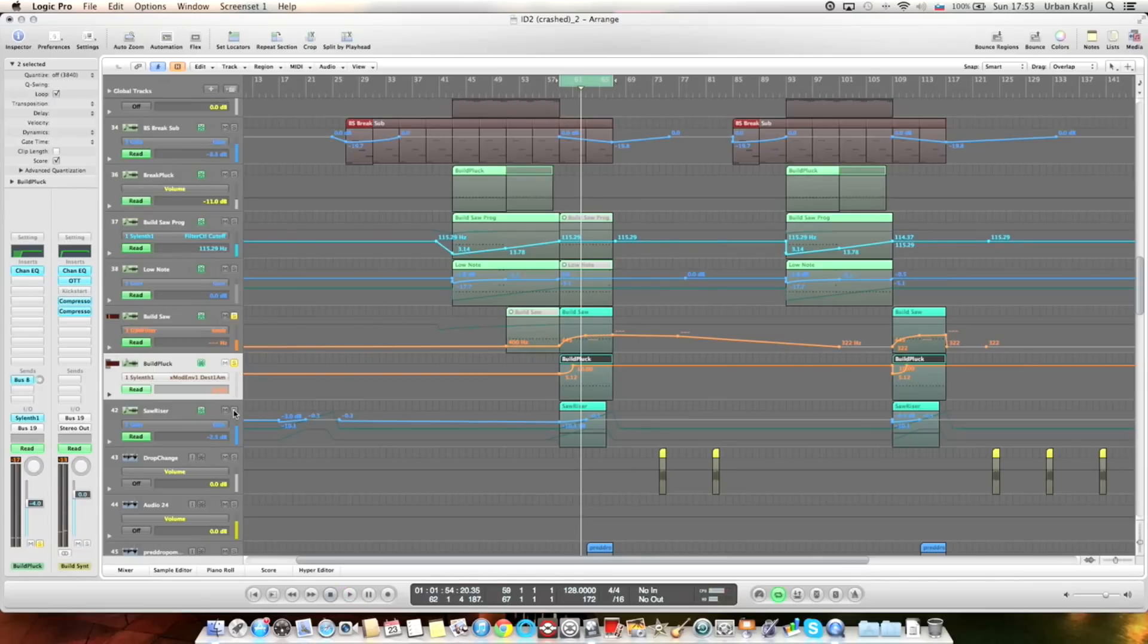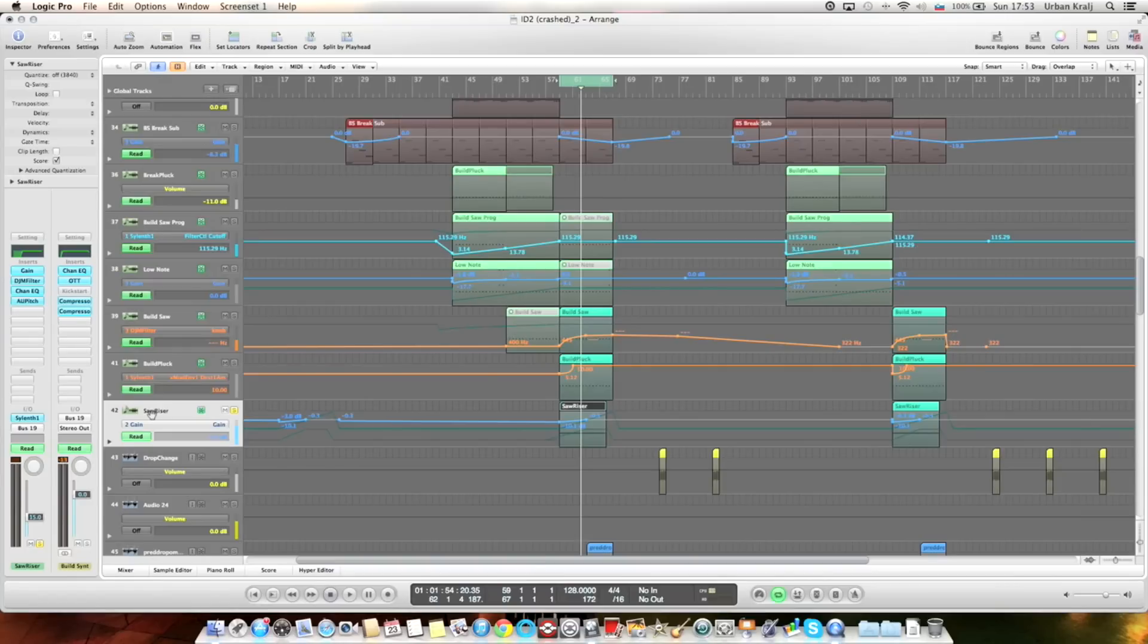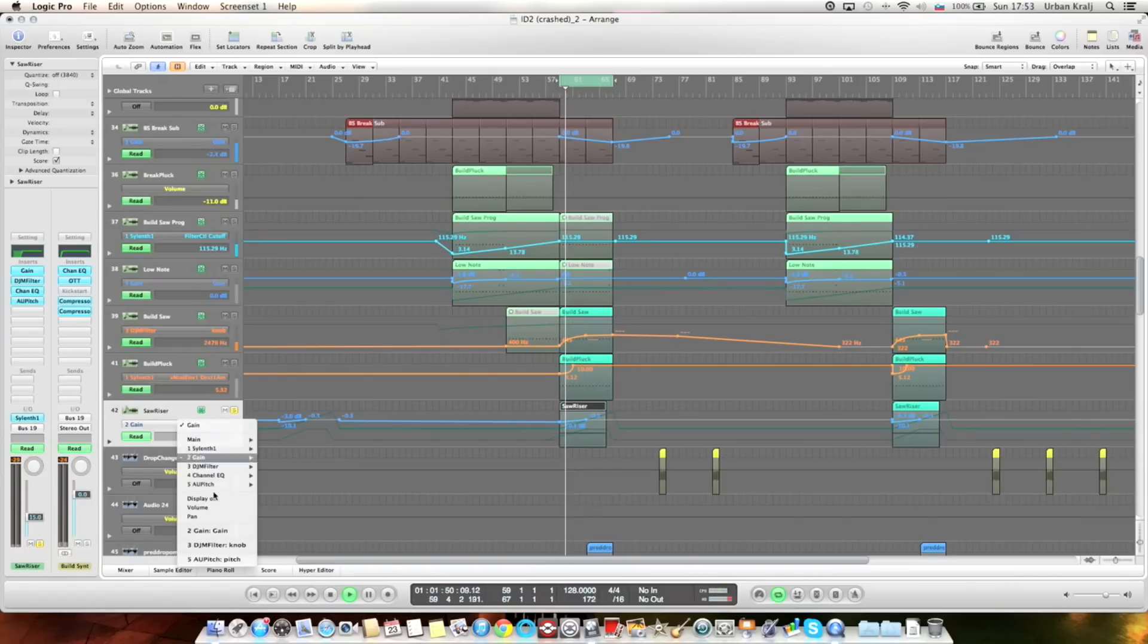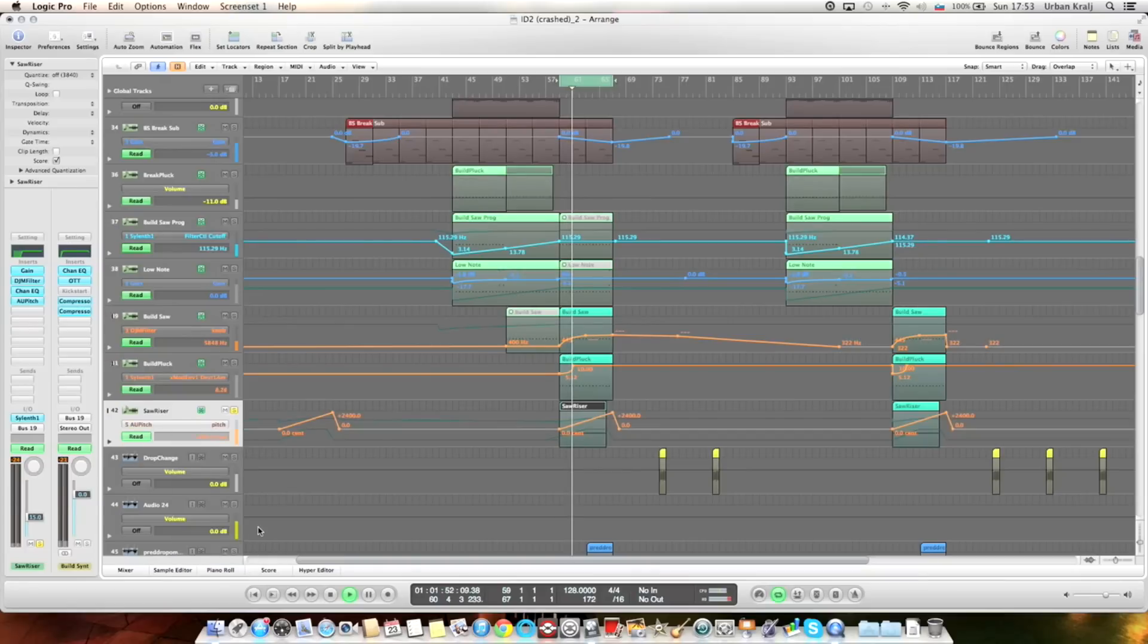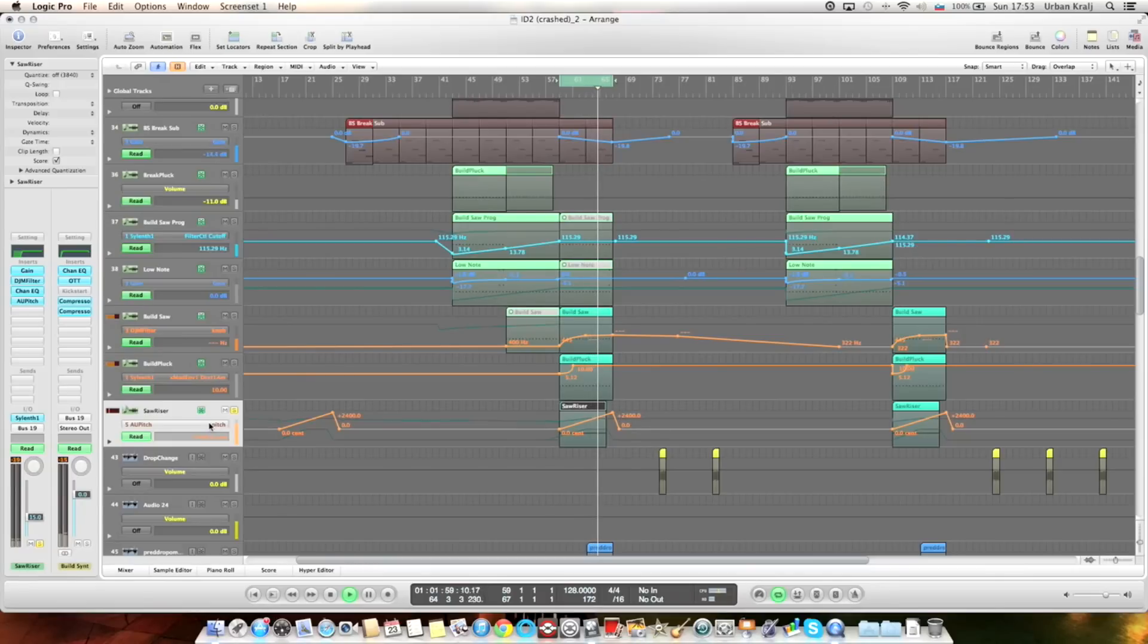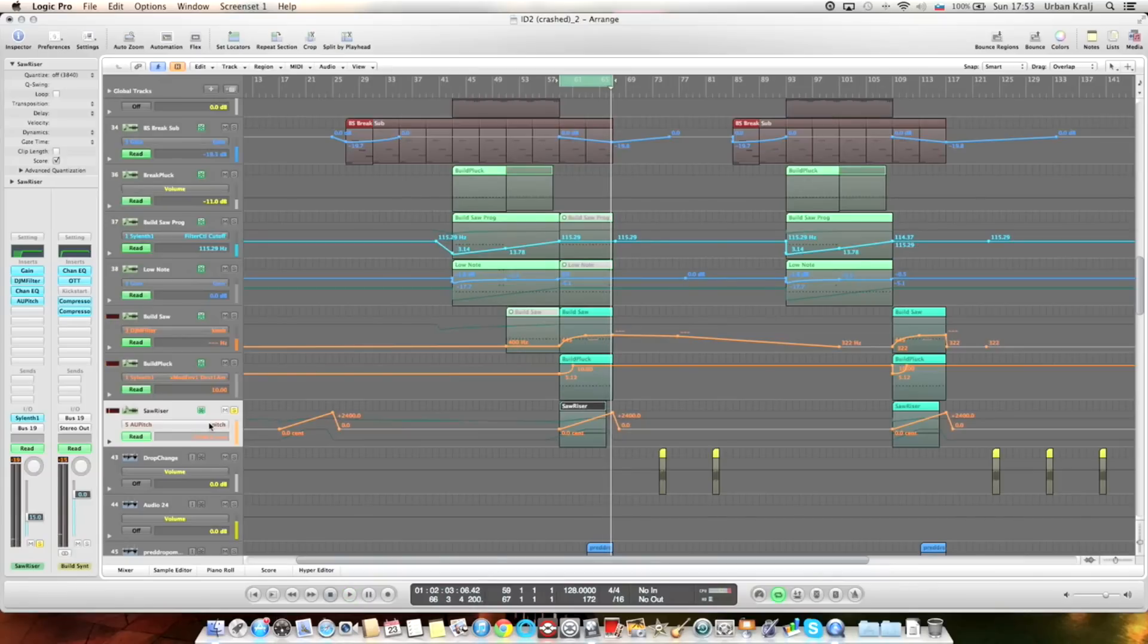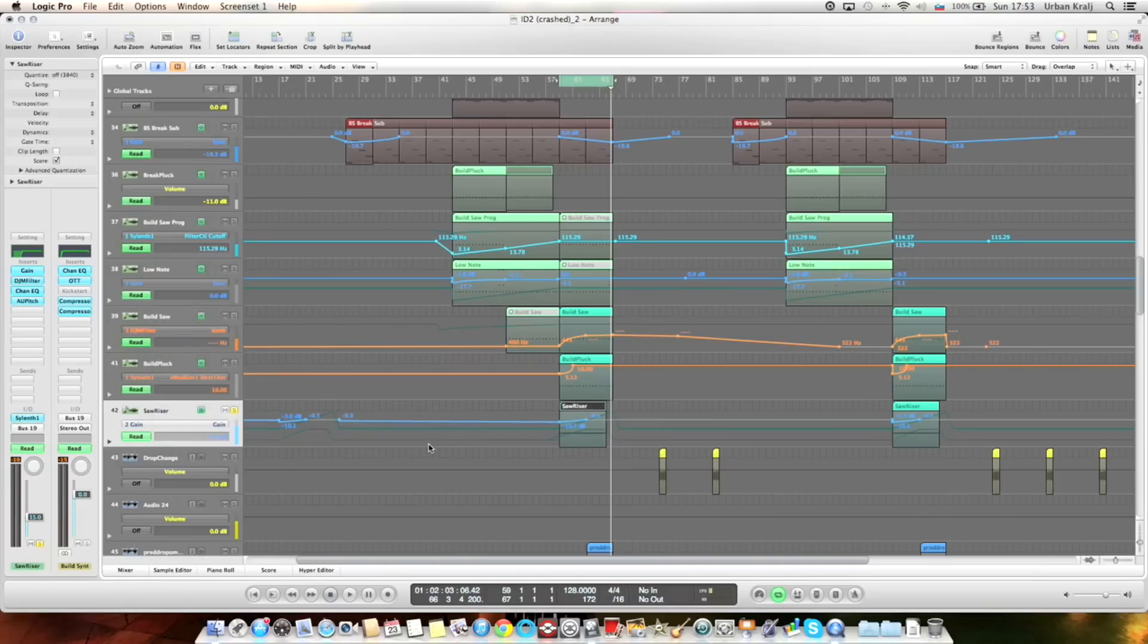And then there's this saw riser, which I think is the same sound as the saw. It's just on the riser. It goes up two octaves. This opens up with a filter also and with gain.